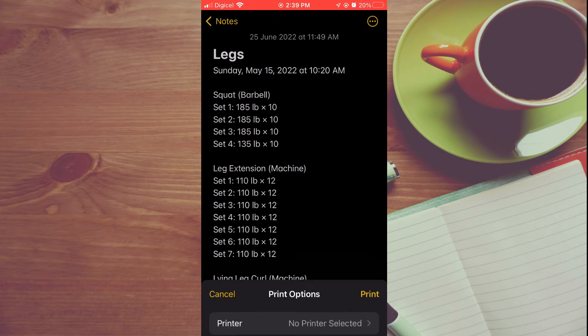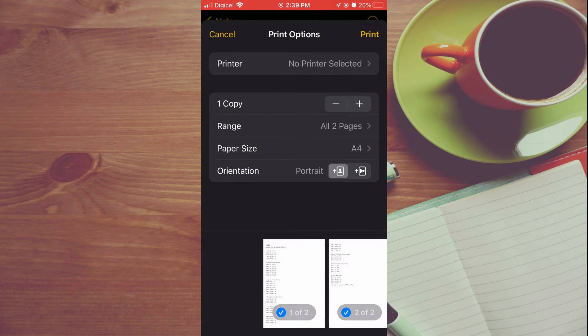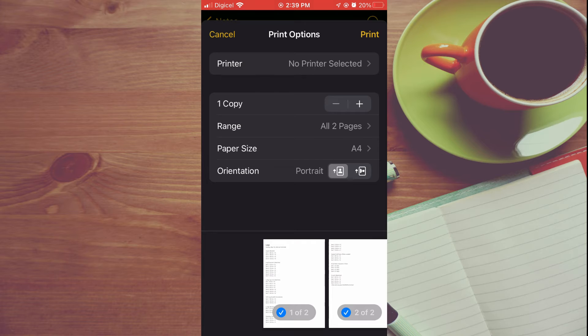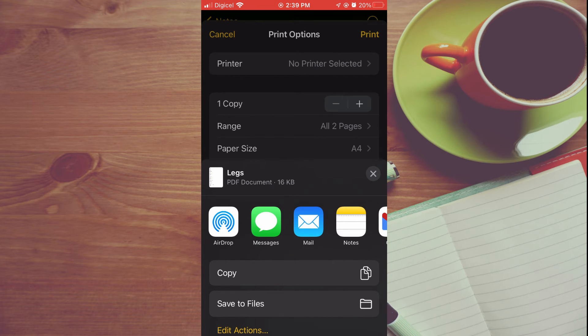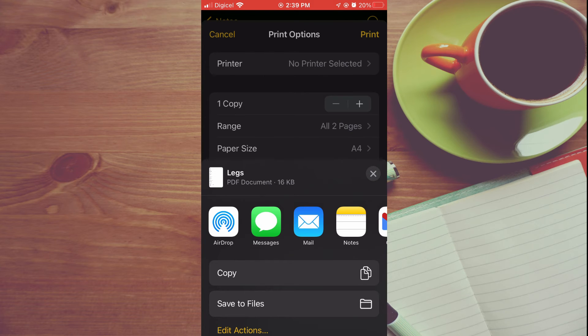After selecting the Print option, you're going to tap on Print again in the top right-hand corner. Now you can see that it is currently in PDF format, as you can see right here above the AirDrop icon.